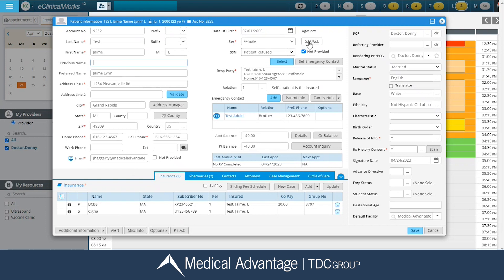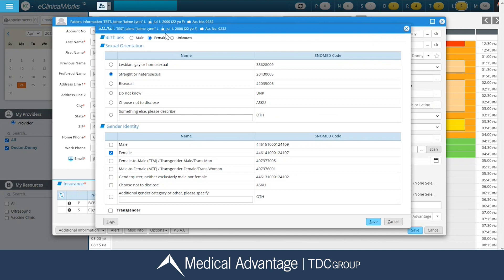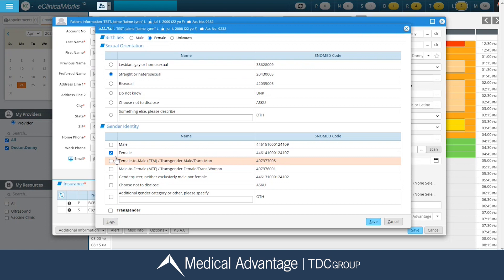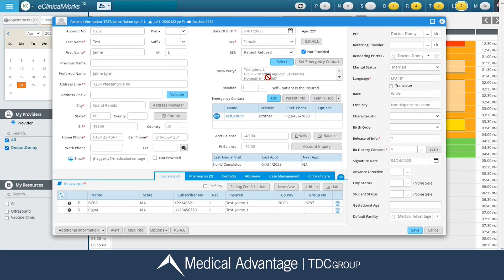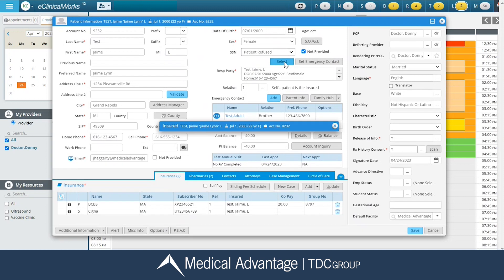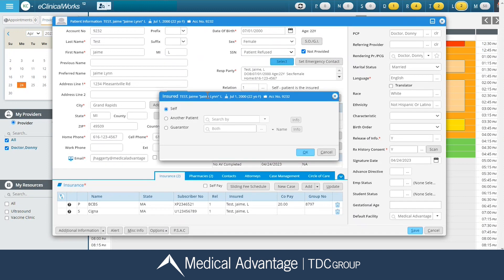In the top right-hand corner, I'm going to click on my SOGI button to ensure that I have my patient's birth sex, sexual orientation, and gender identity listed. I also want to ensure that I have the responsible party listed as Self. In this instance, I do already have it listed correctly, but I can always click on my Select button, and this is where I would make that selection.